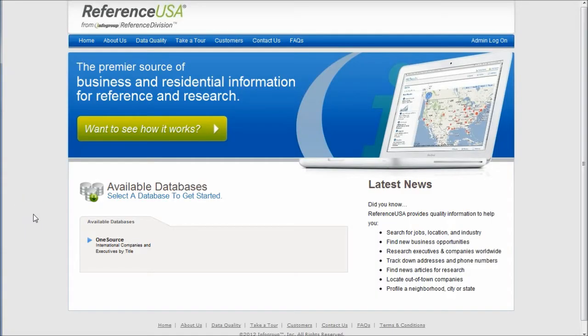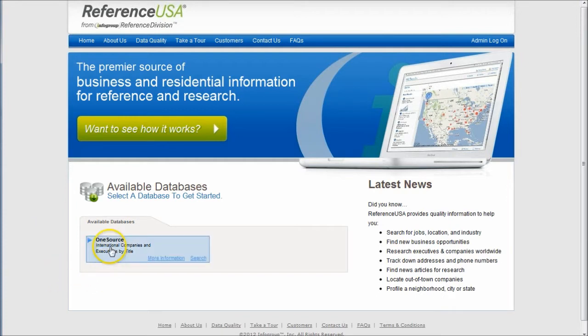The link to OneSource will actually first take you to this page. What you need to do is click one more time right here on OneSource to get into the database.